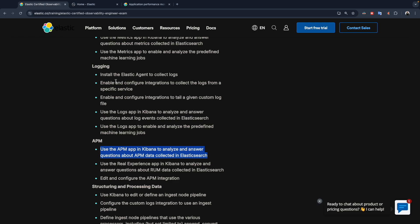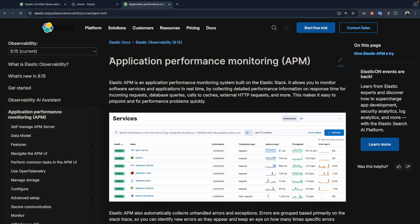The first thing I want to highlight here — the first topic is how to use APM. They will not ask you to deploy an APM agent or APM server. You will find the APM or the application performance monitoring data directly in the observability app. So you don't need to do the deployment and the configuration by yourself. For the preparation, please follow the video. During the exam, you will get access to the official documentation of Elastic, so please get comfortable with the documentation and know where to find whatever you are looking for.